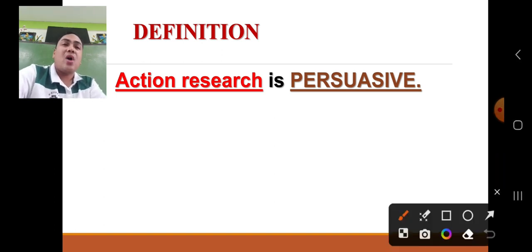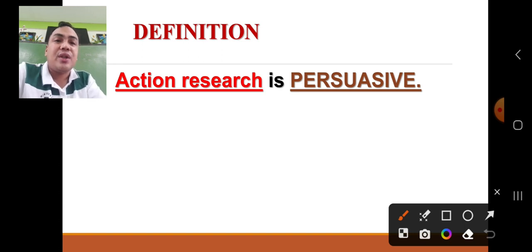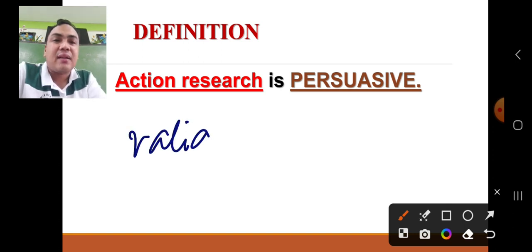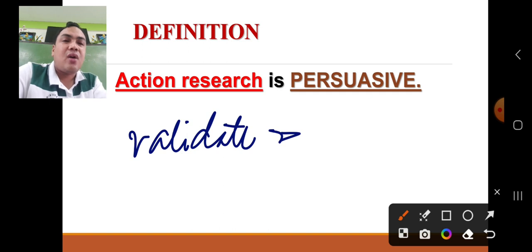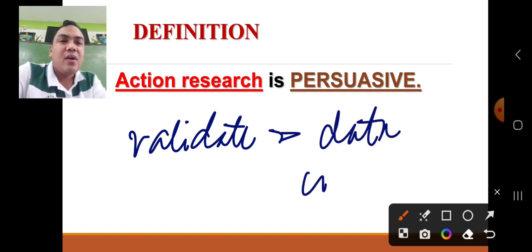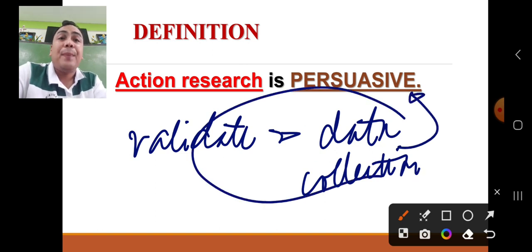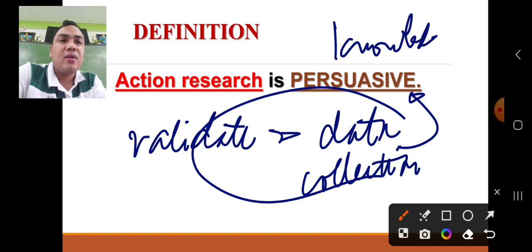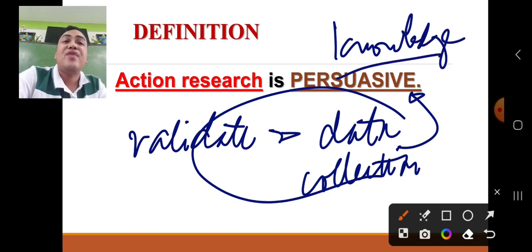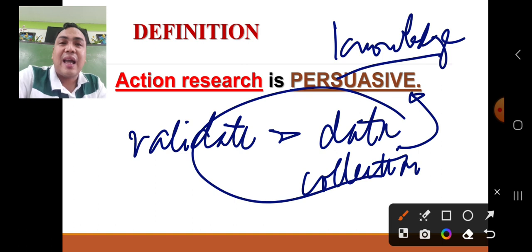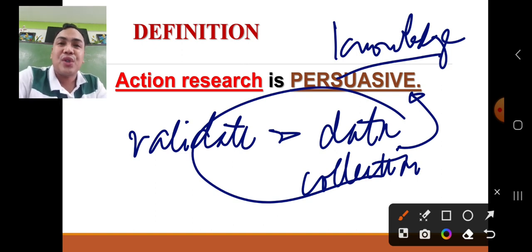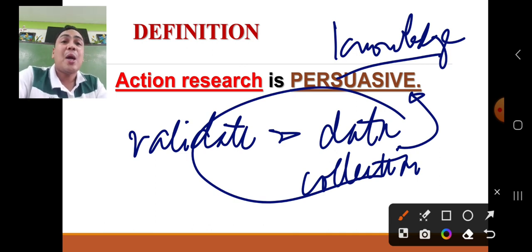Why persuasive? Because through action research, teachers can validate the concept of data collection. The validation of data collection leads to persuasive knowledge. This persuasive knowledge is used to reflect about positive outcomes regarding the innovation, and these positive outcomes provide solutions to our existing problems. Thus, action research is persuasive.